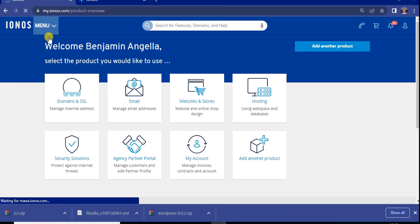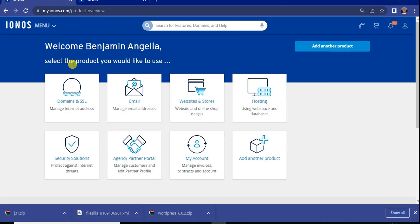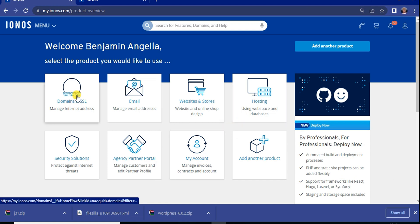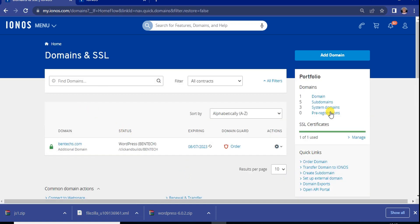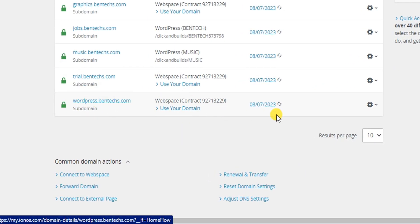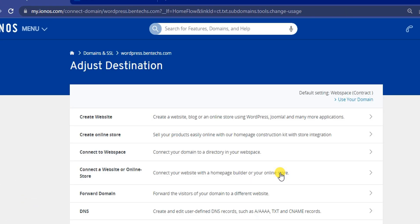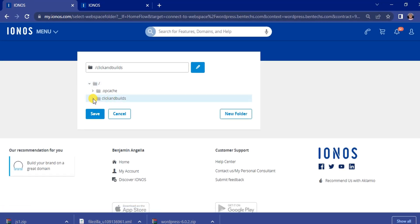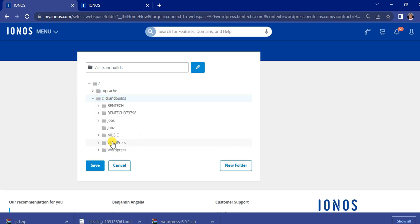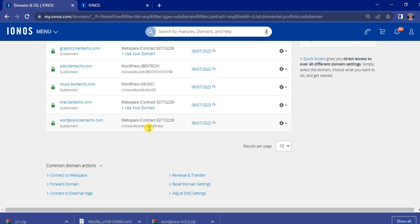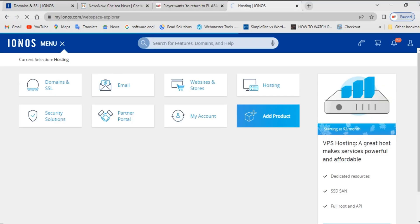Once you've successfully finished uploading all your files, the next step is to connect your database to the web space. We've created the folder, so now we need to connect the subdomain to the web space. Click on 'Domain and SSL', then find the domain you want to install WordPress on — for me it's the subdomain with the wordpress extension. Click on it and select 'Adjust Destination', then click 'Connect to Web Space'. Select the 'wordpress' space and save. Refresh to confirm the connection.